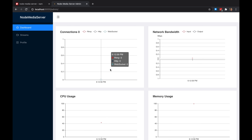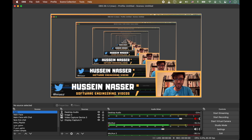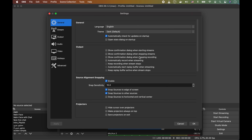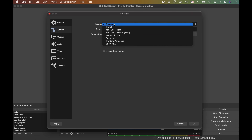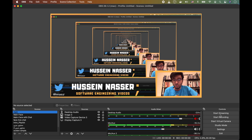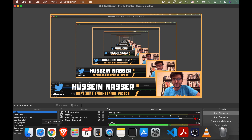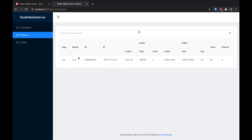Let's stream to this server. I'll open OBS, go to Settings → Stream, select Custom RTMP, enter the server URL as 'rtmp://localhost:1935', enter the stream key, and click Start Streaming. Back in the admin interface, all of a sudden we see a connection appear.